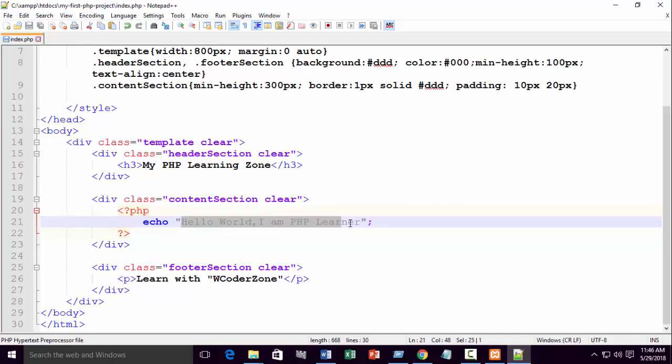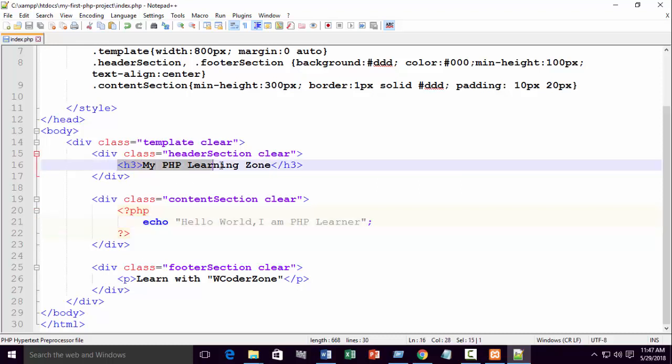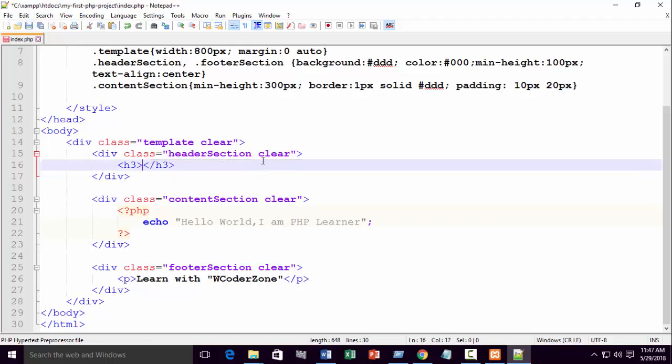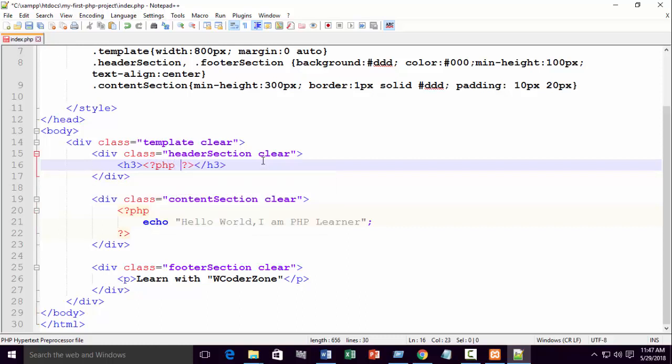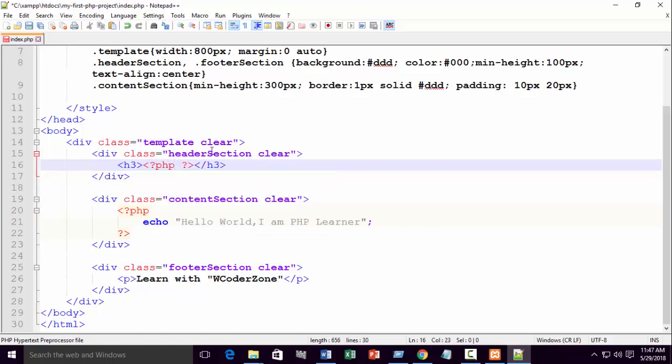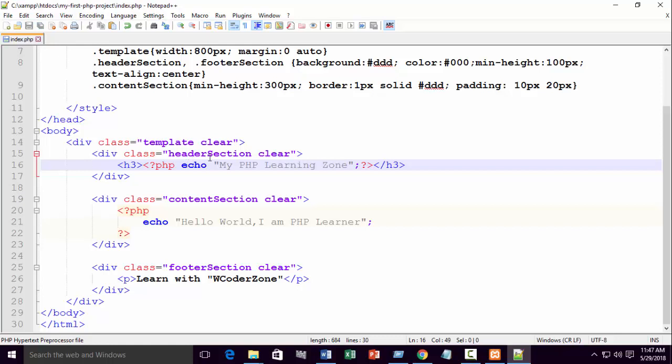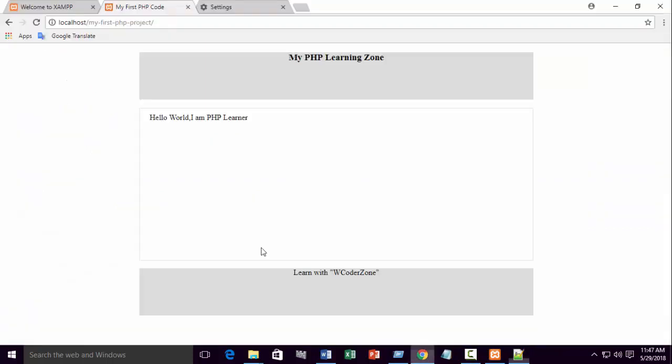Then you need to write anything. Hello world. You can also write here like something like that. Just first write a PHP block. Less than question mark PHP, greater than. Then echo, double quotation, semicolon. Just write your text. You can see the same result.